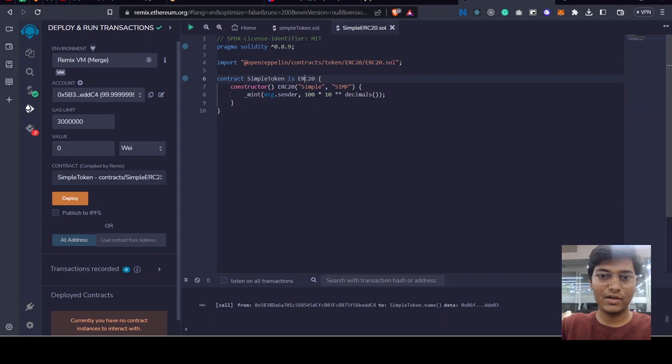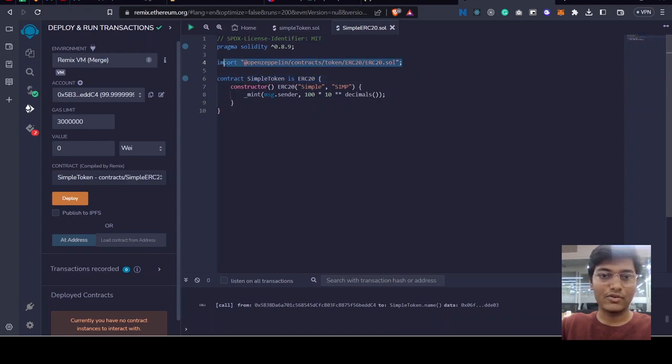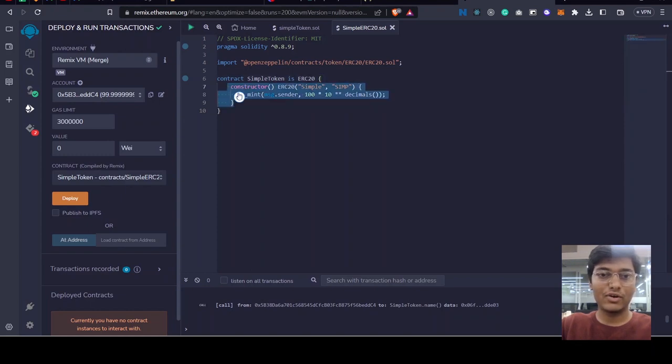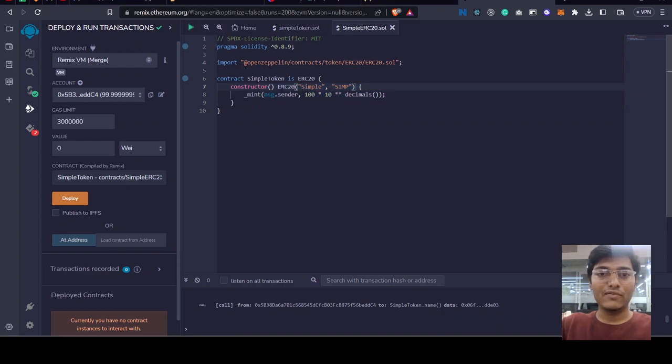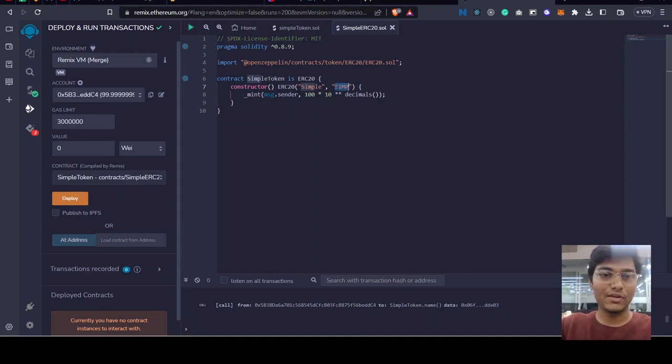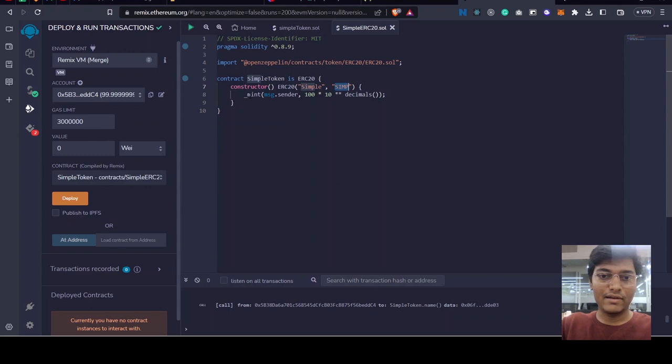We are going to inherit all the parent code from ERC20 contract from OpenZeppelin and we are just generating that in our contract. We have created a constructor which will give a name to our token called Simple and the symbol of that token will be SIM, just like Ether for ETH.